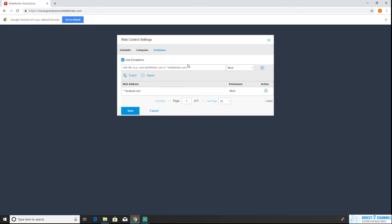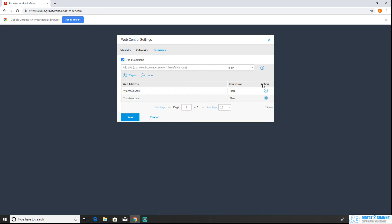As an example of allowing one I'll do youtube.com and from the drop-down we're just going to hit allow this time and hit the add button.